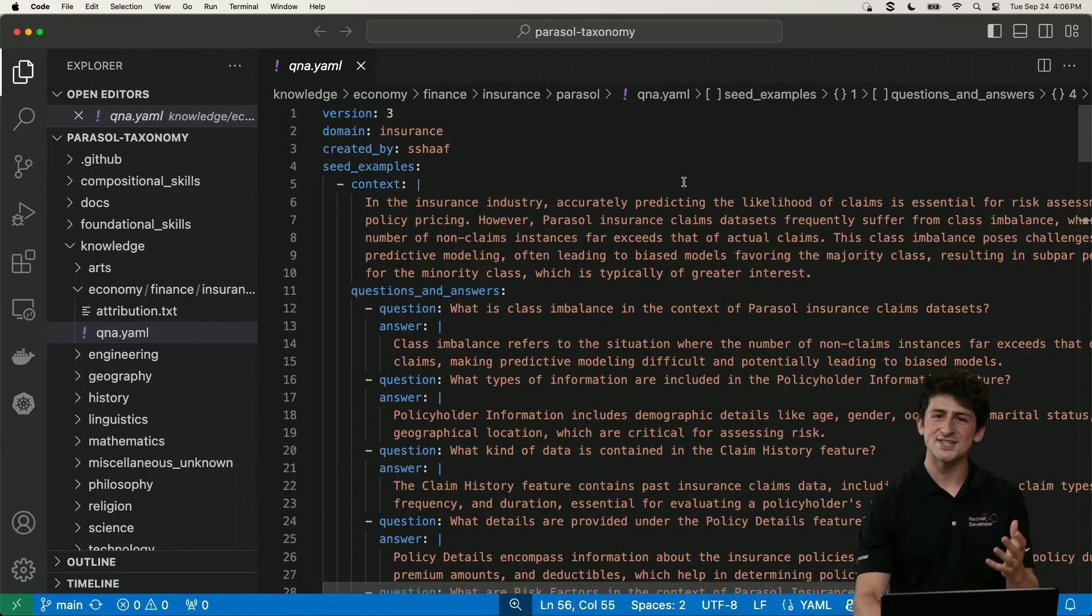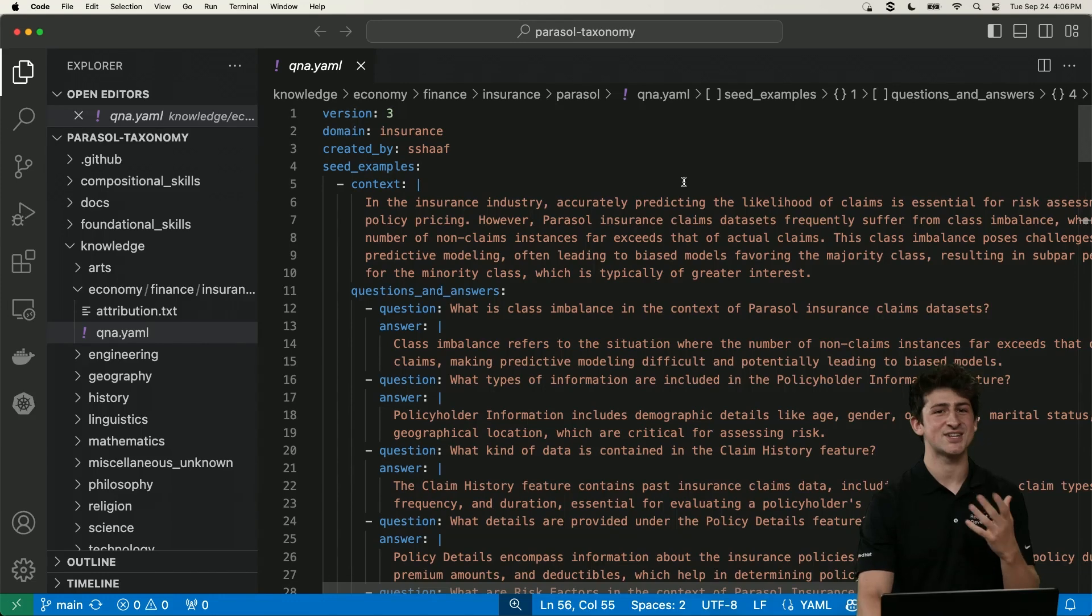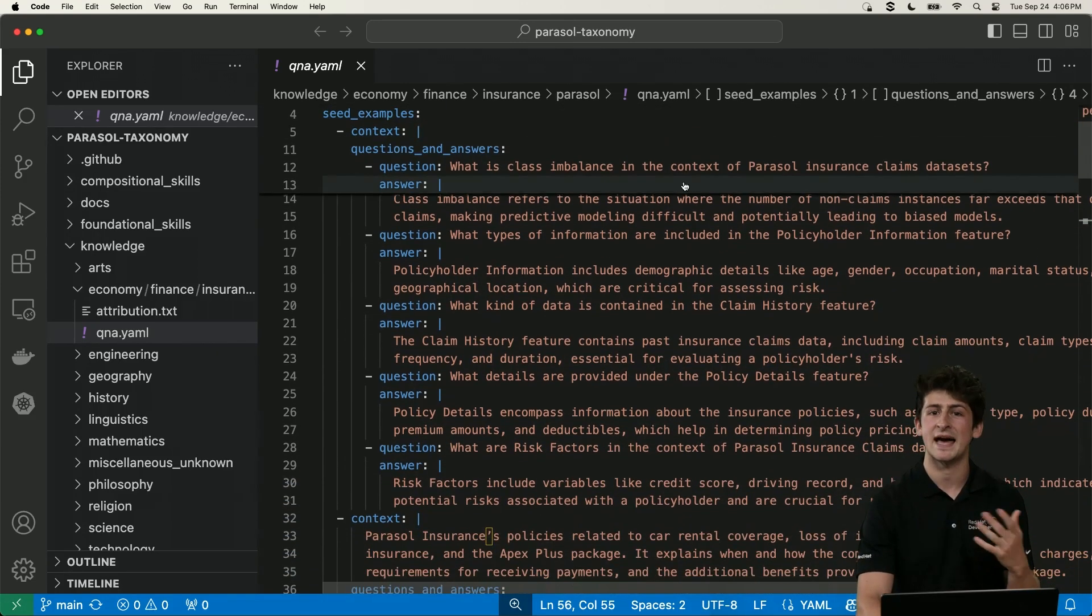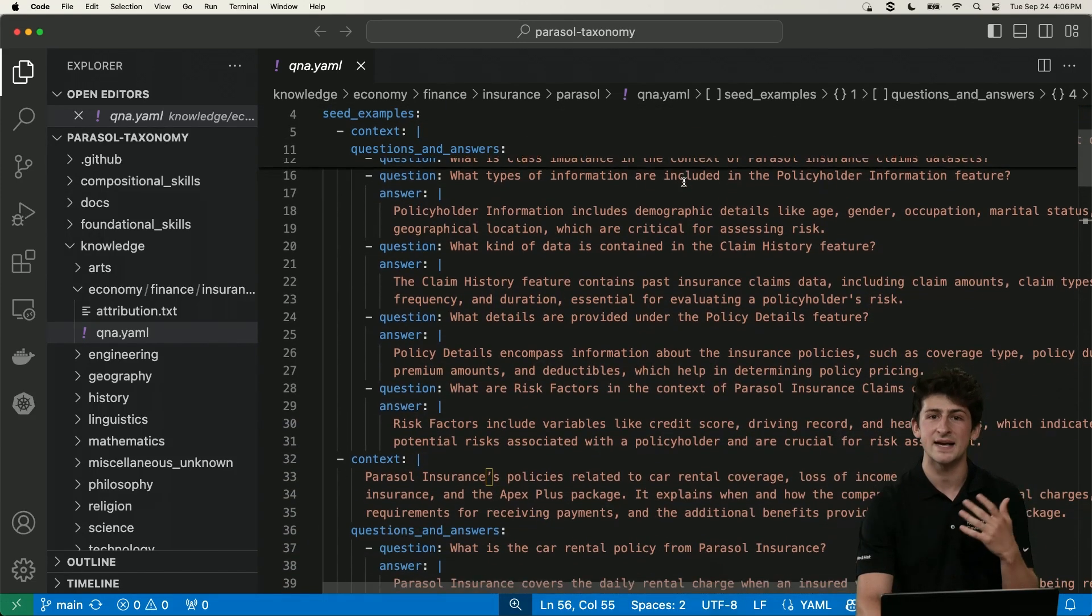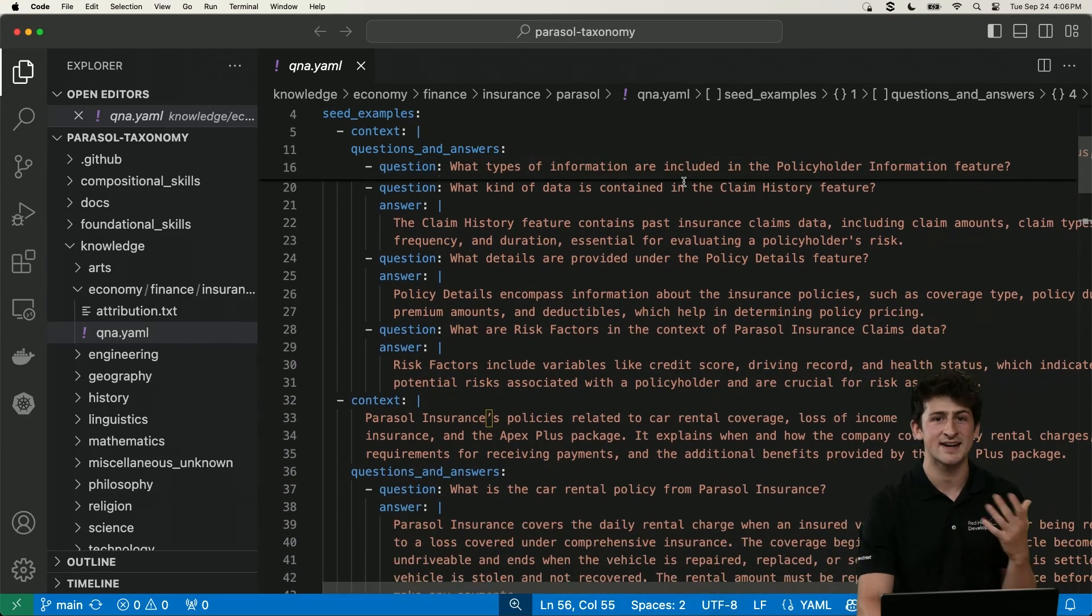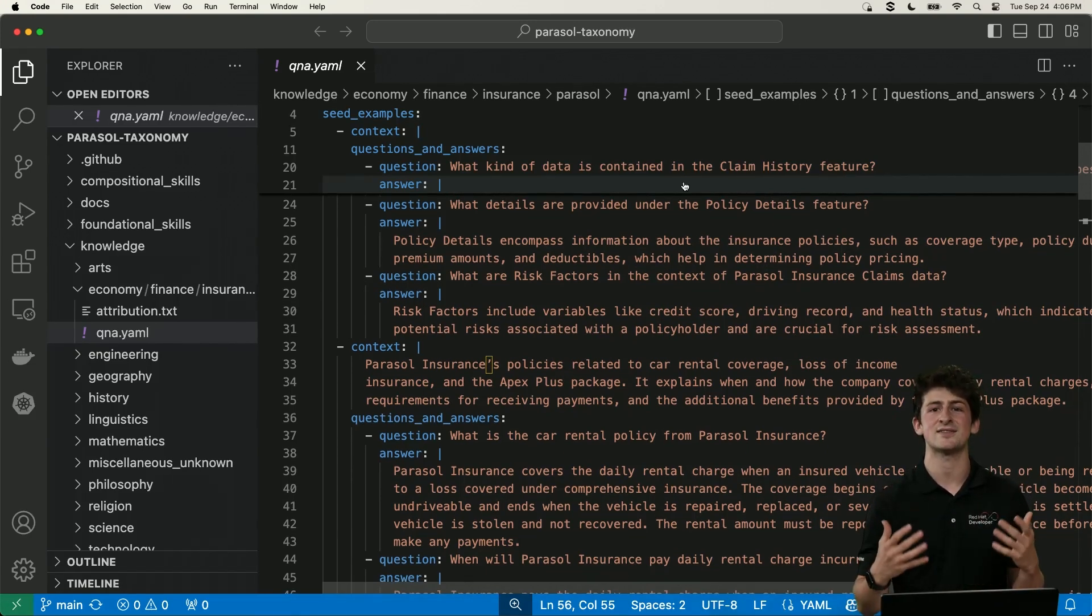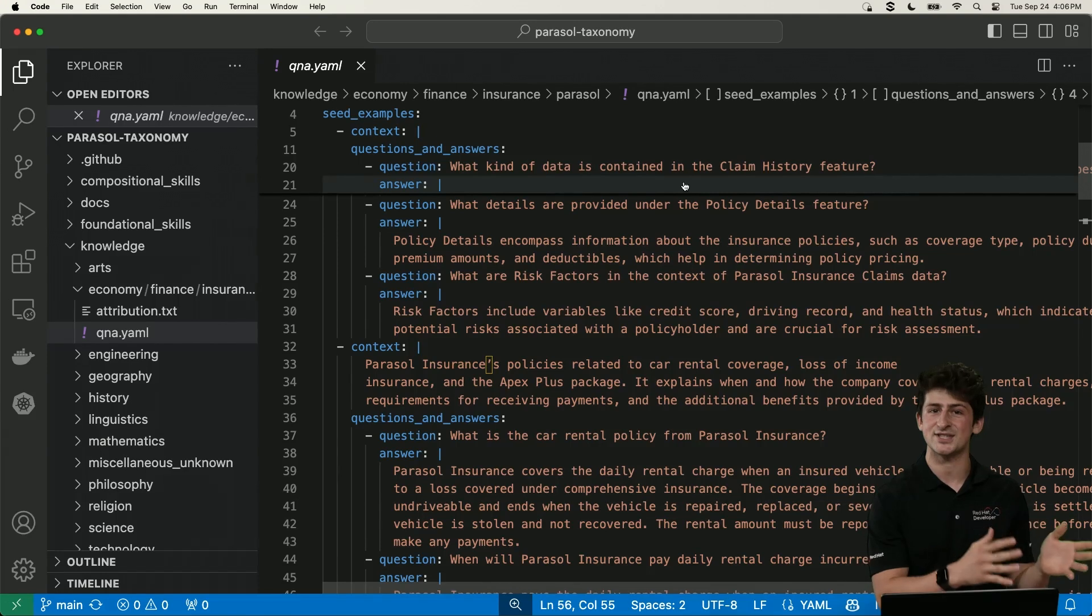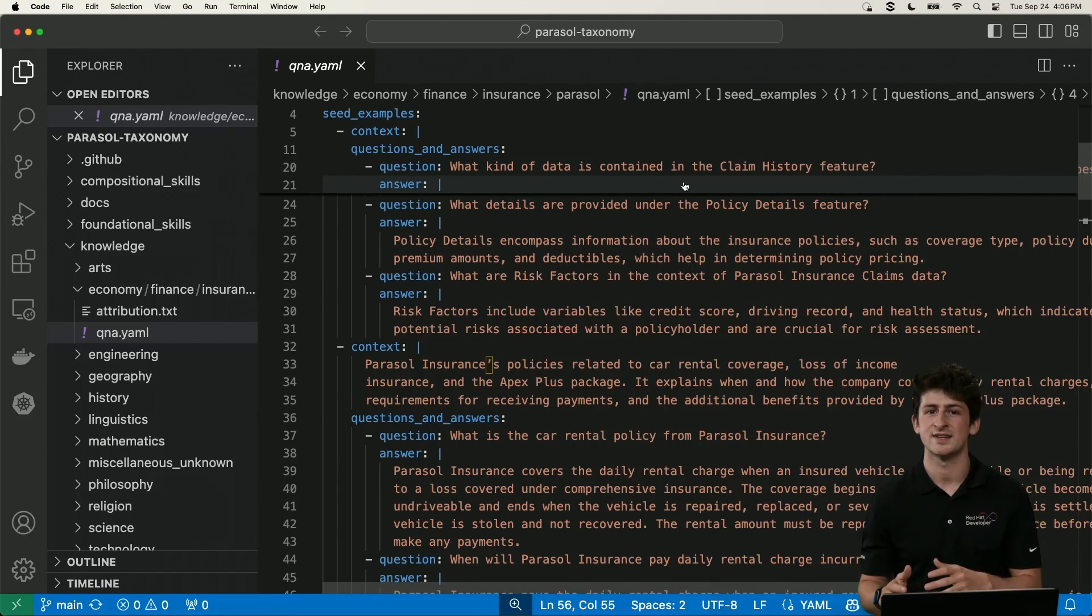So one more thing, we believe that the future of AI is open, but what does that really mean? Well, the instruct lab project is all about building a community of AI contributors, being able to share your contributions upstream and collaborate on domain specific models. Now, what does that look like? Well, imagine that you're working at an insurance company, you could fine tune a model on your company's past claims and best practices for handling accidents to help agents in the field and make their life better.